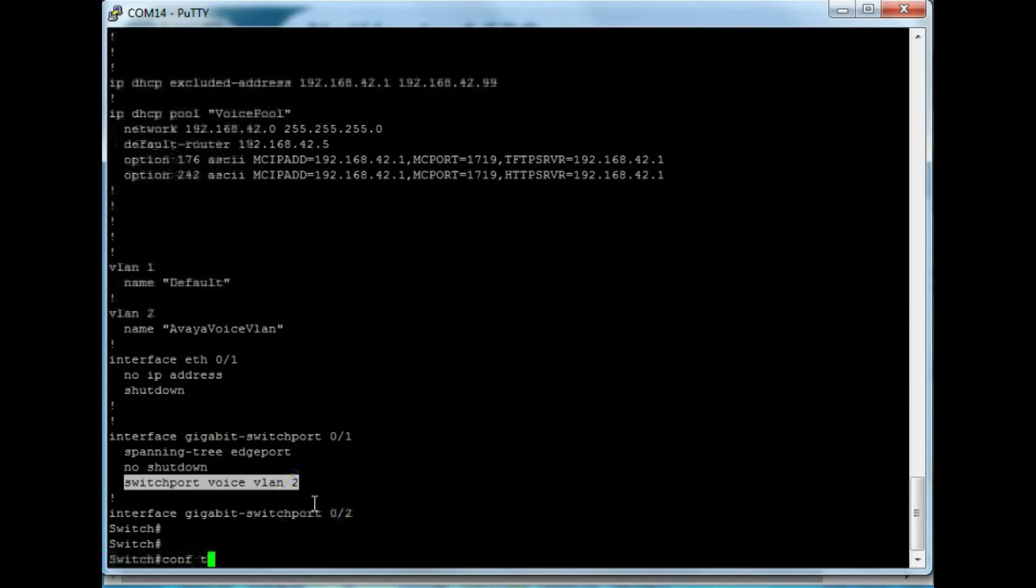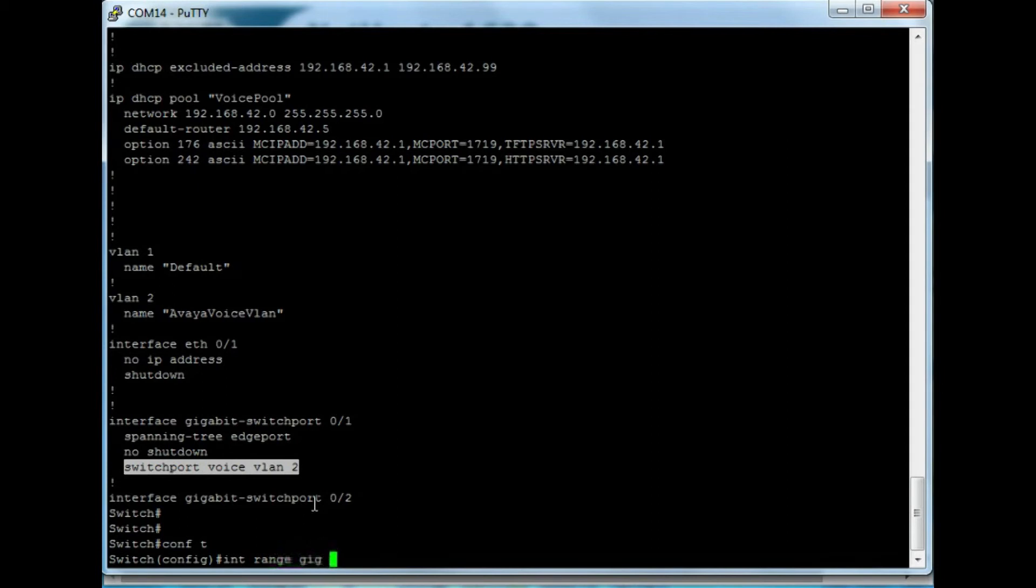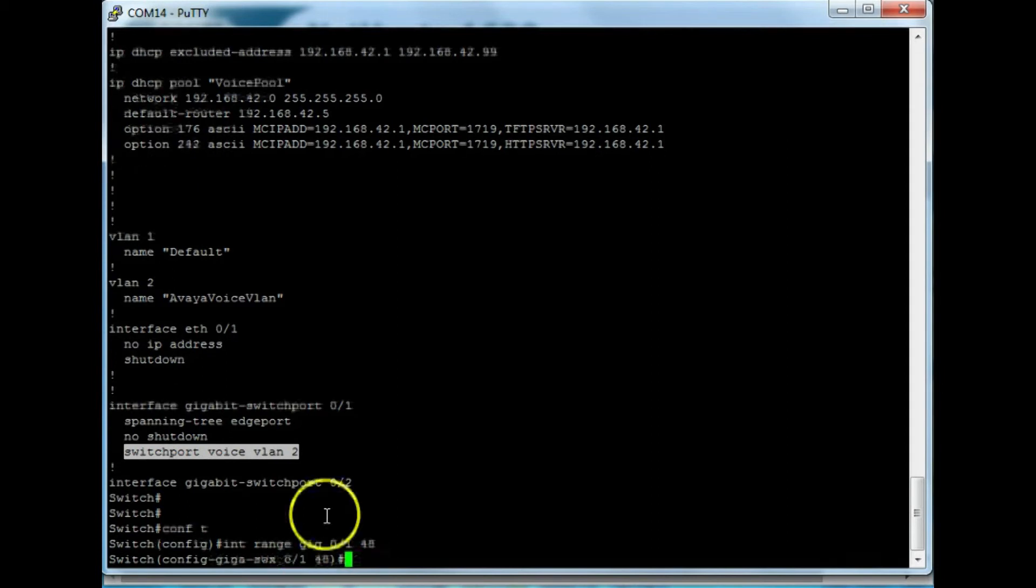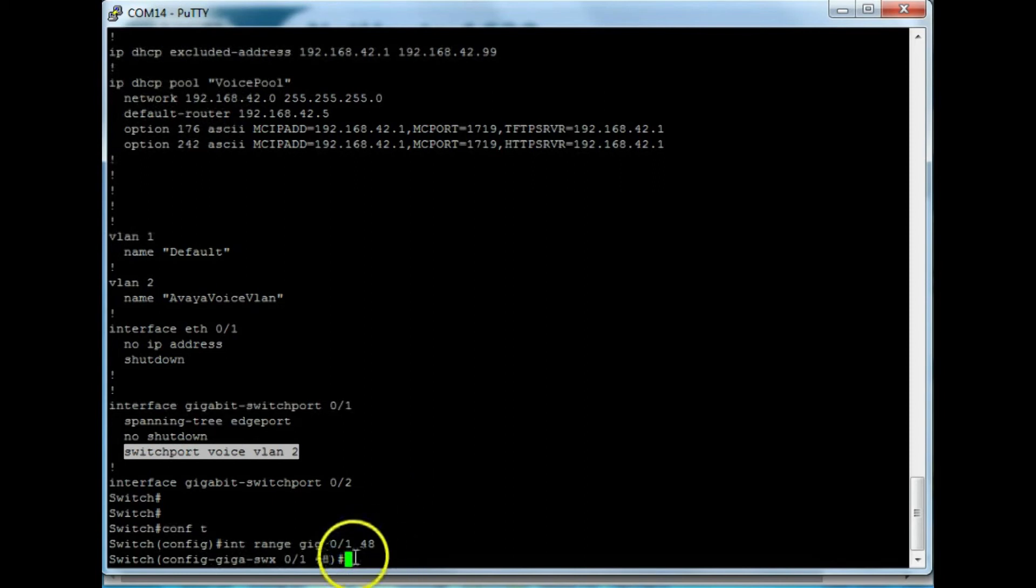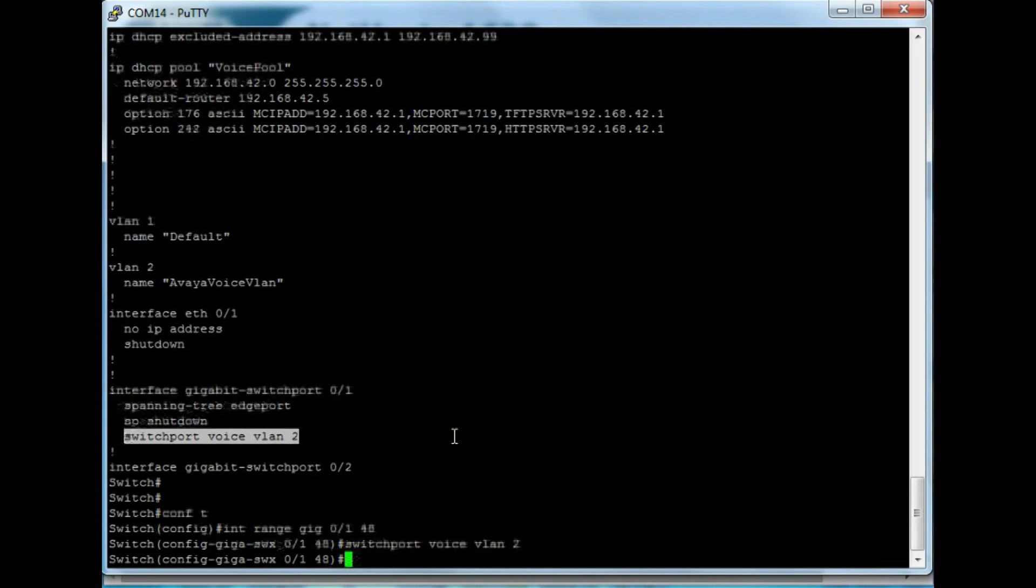And then I'm going to configure it. So configure terminal. And we need to use the interface range command. So interface range gig zero slash one to 48. Right? That's that. And I'm using PuTTY for my terminal emulation, so I just right-click and it'll paste what I have there. So switch port voice VLAN two is going to be applied on all of those.